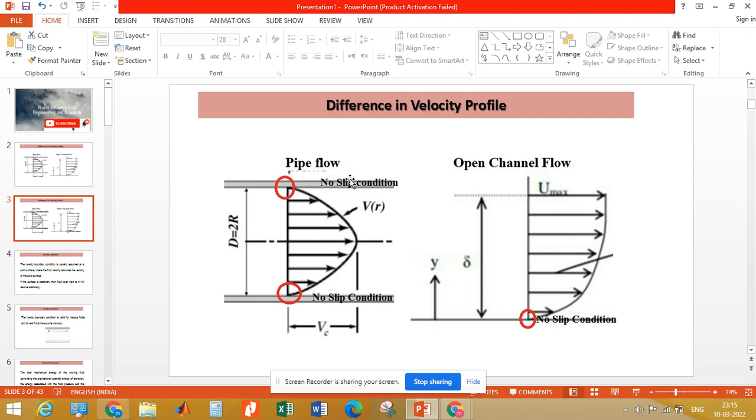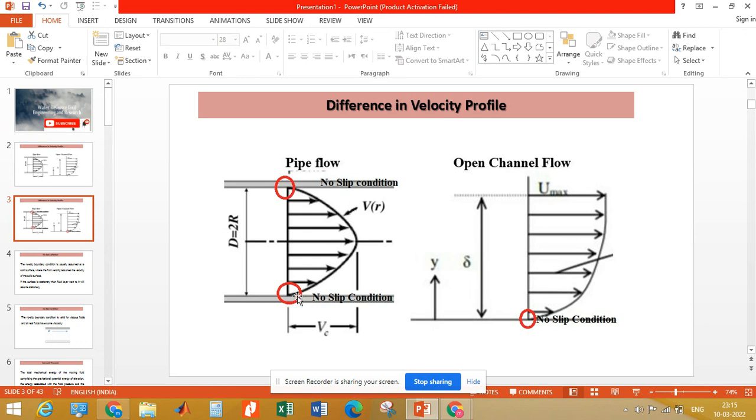Due to no slip condition at this solid boundary, the velocity of fluid will be zero, or fluid will remain stationary. Similarly, at the bottom surface also, the velocity will be zero due to no slip condition, and in between the velocity will be maximum.